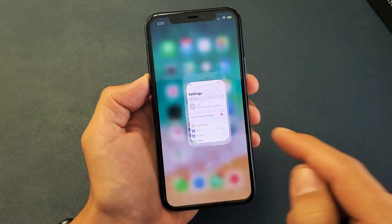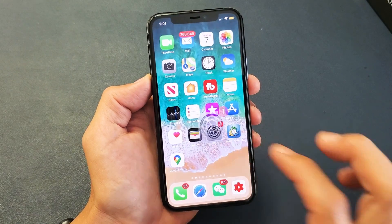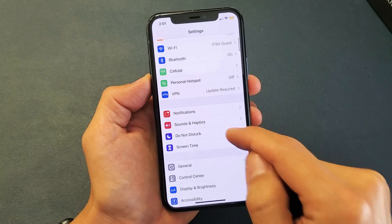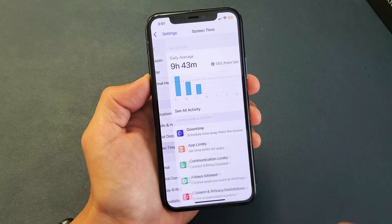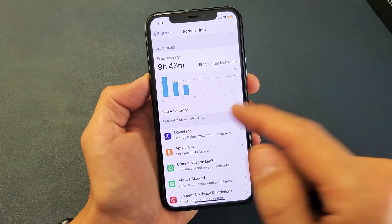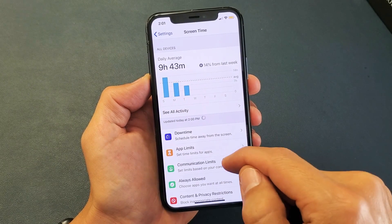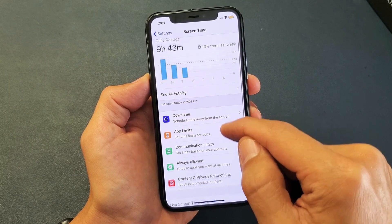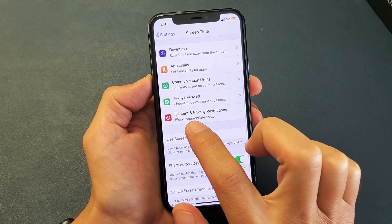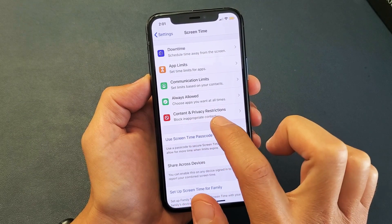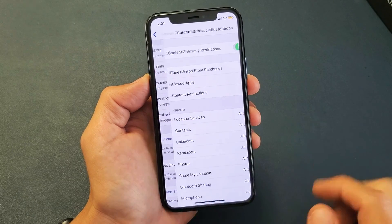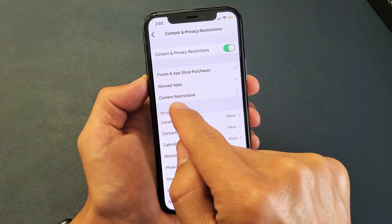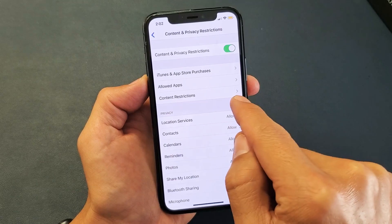So the first way is go into your settings here, and then you want to go to where it says Screen Time. Most of you guys will be up and running simply from these two steps. So from here, what you want to do is scroll down and tap on Content and Privacy Restrictions. Tap on that, and now from here, you want to tap on Content Restrictions.